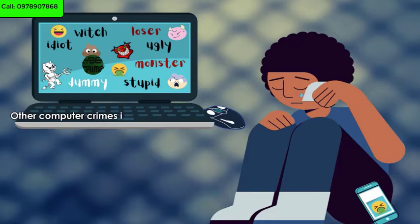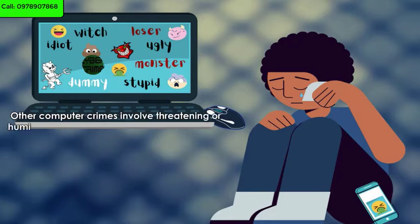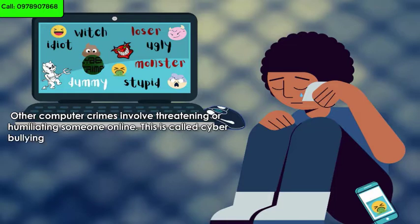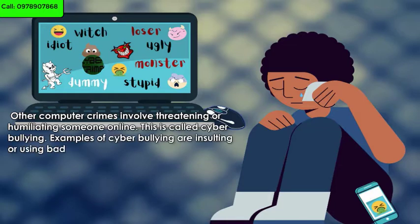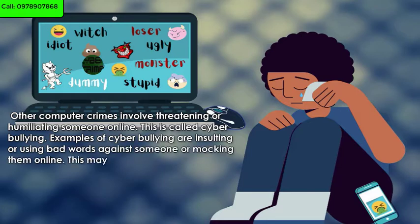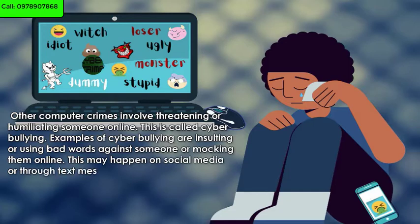Other computer crimes involve threatening or humiliating someone online. This is called cyberbullying. Examples of cyberbullying are insulting or using bad words against someone, or mocking them online. This may happen on social media or through text messaging.